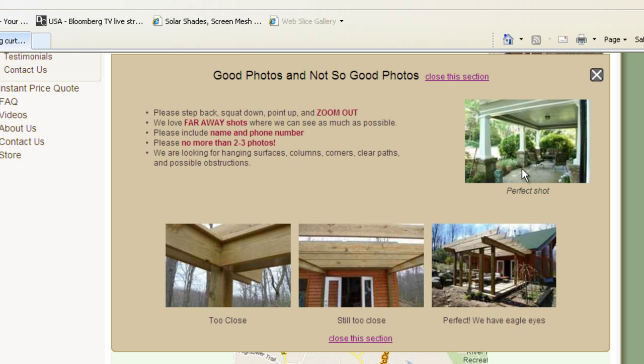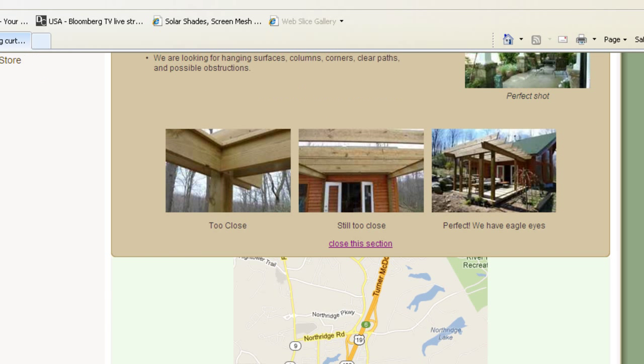Same with this one. I can see everything going on. I can see the surfaces. I can see where the curtain turns a corner. I can see just about everything.